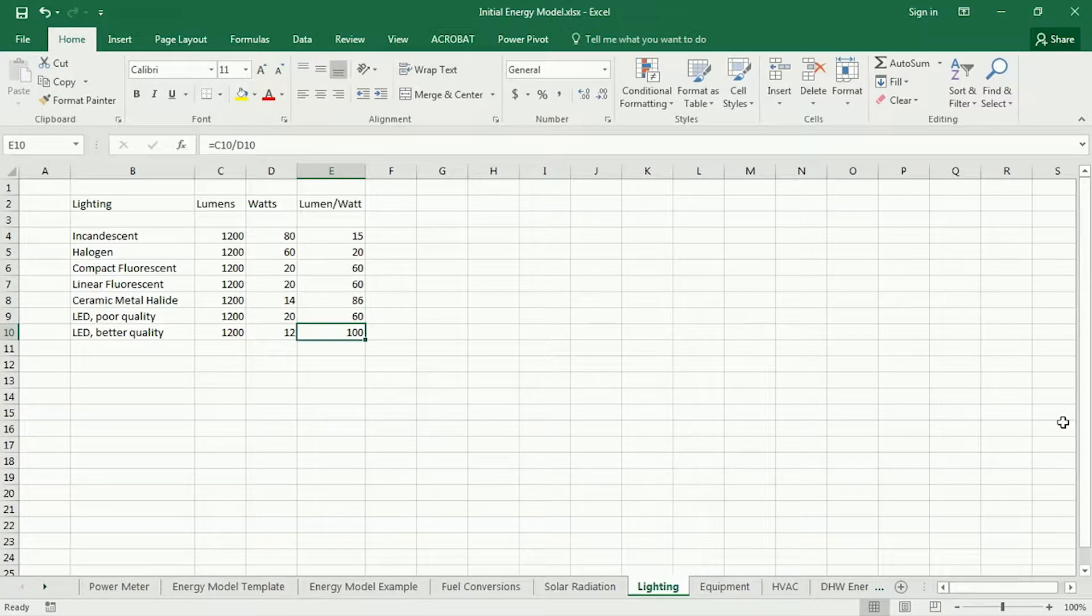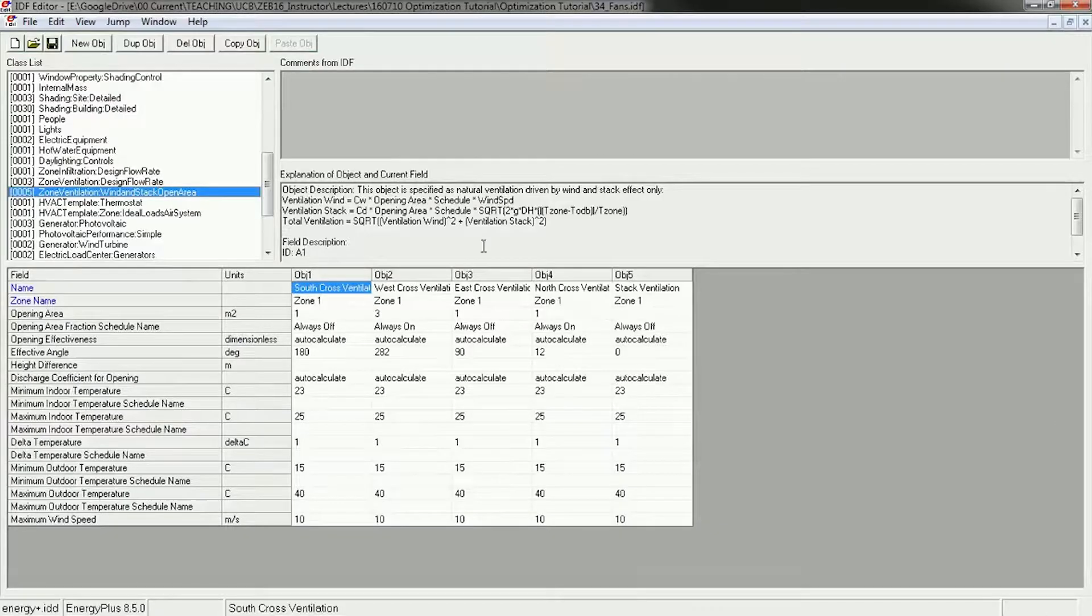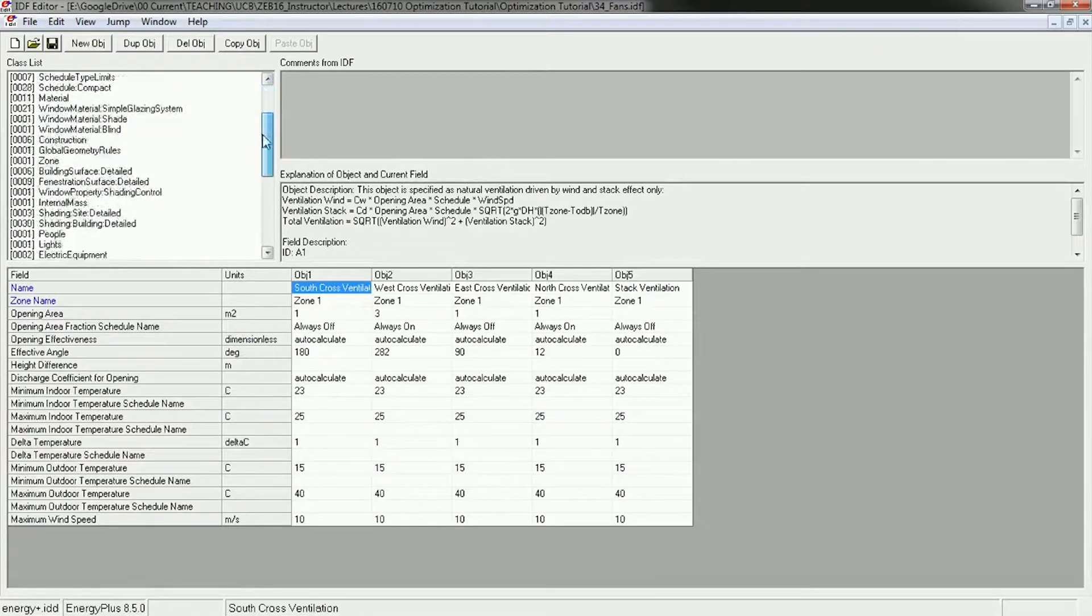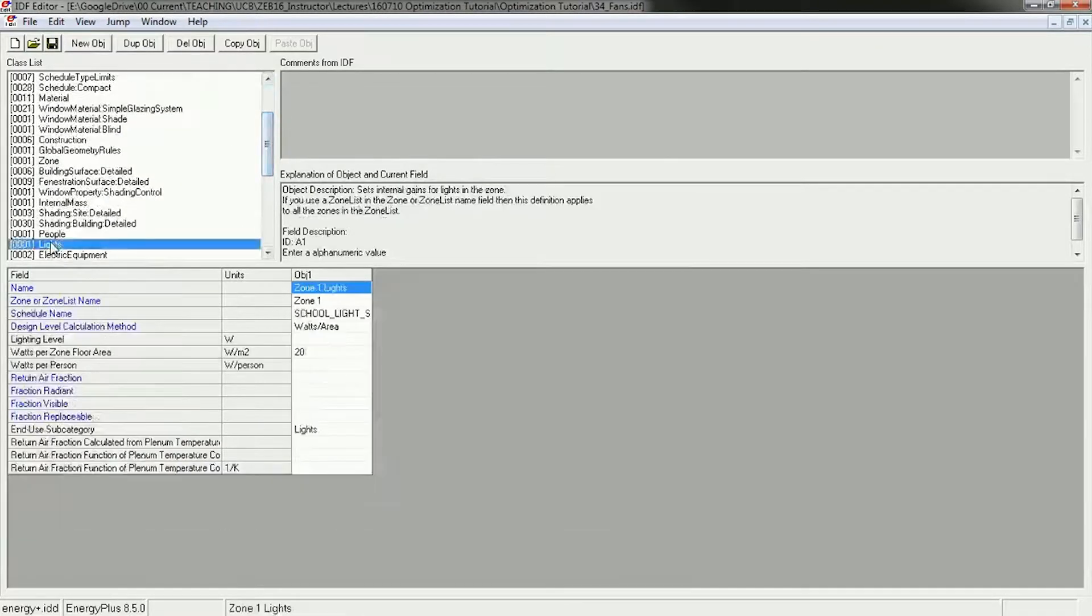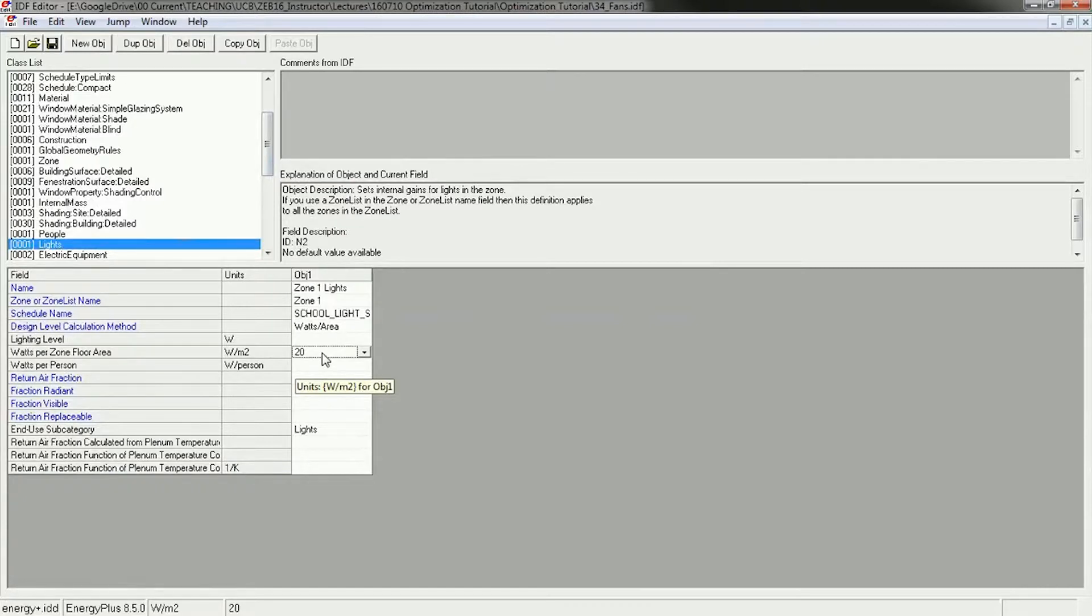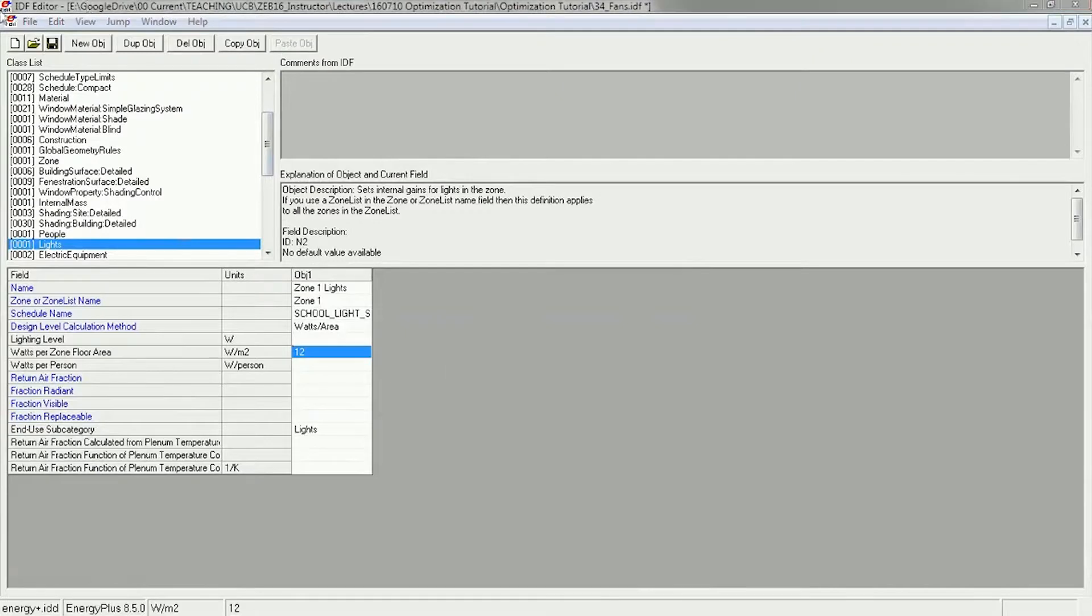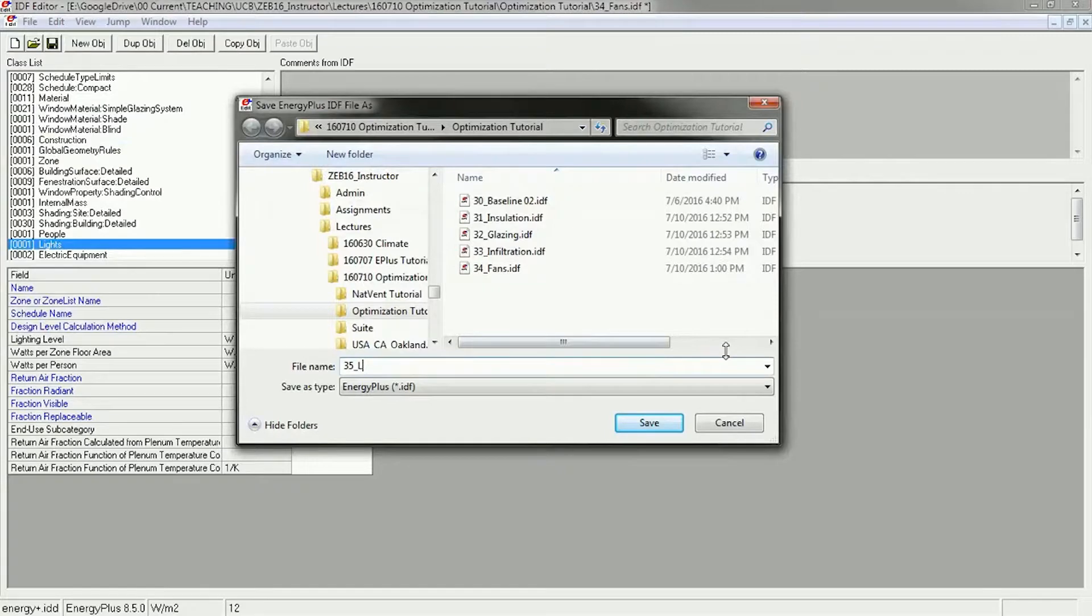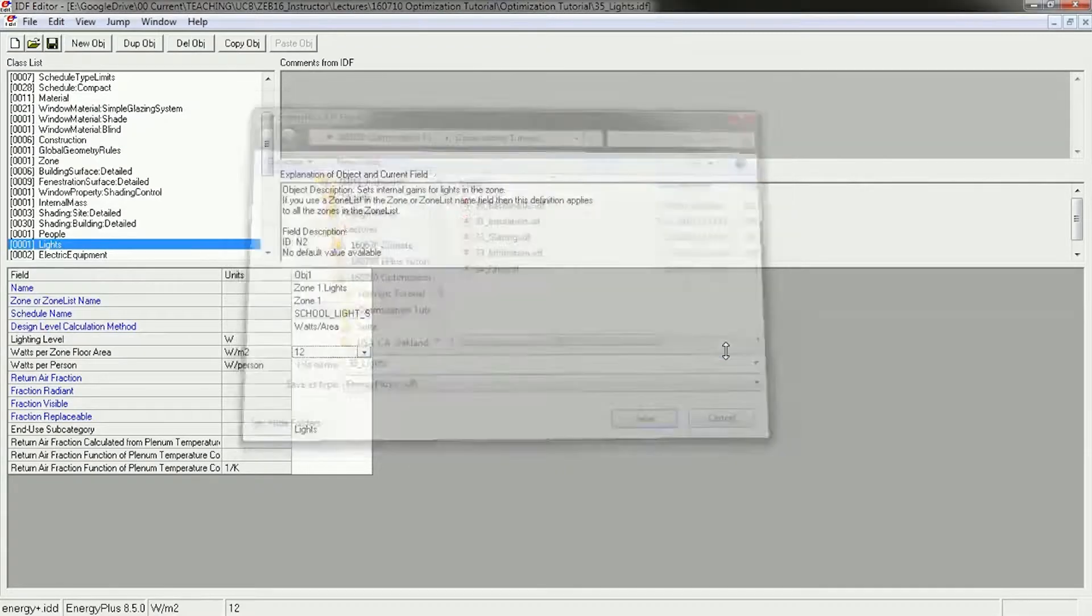So going back to my IDF editor, I can go up to my lights. And instead of 20 watts per square meter, I could make that, let's say 12 watts per square meter. Save this as 35 lights.